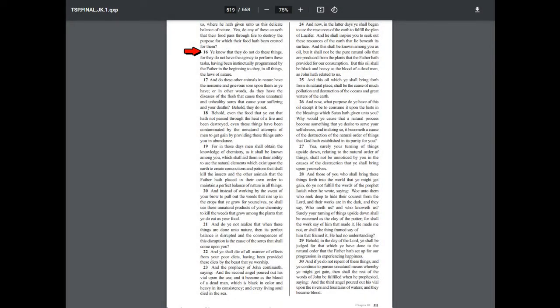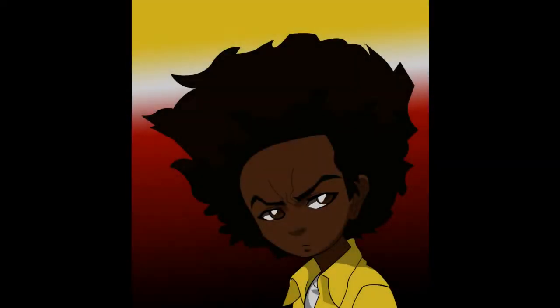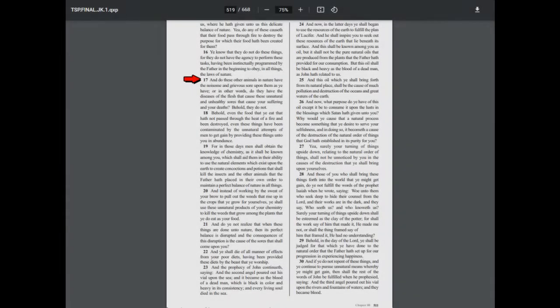Ye know that they do not do these things. None of the animals cook their food, for they do not have the agency to perform these tasks, having been instinctually programmed by the Father in the beginning to obey in all things the laws of nature. So the animals are following the laws of nature. And do these other animals in nature have the noisome and grievous sores upon them as ye have? Or in other words, do they have the diseases of the flesh that cause these unnatural and unhealthy sores that cause your sufferings and your deaths? Behold, they do not.